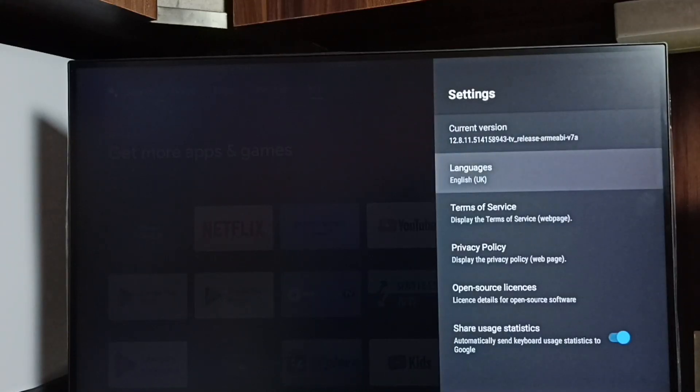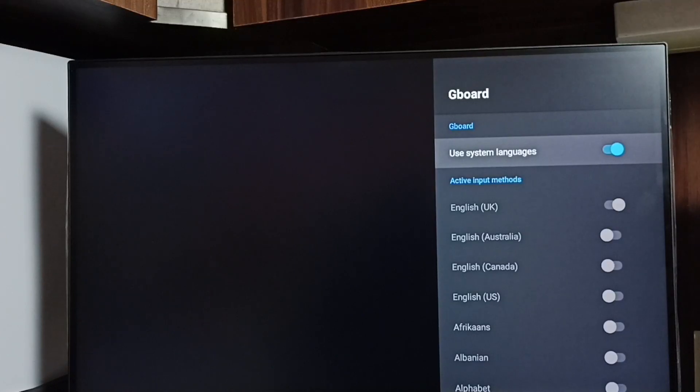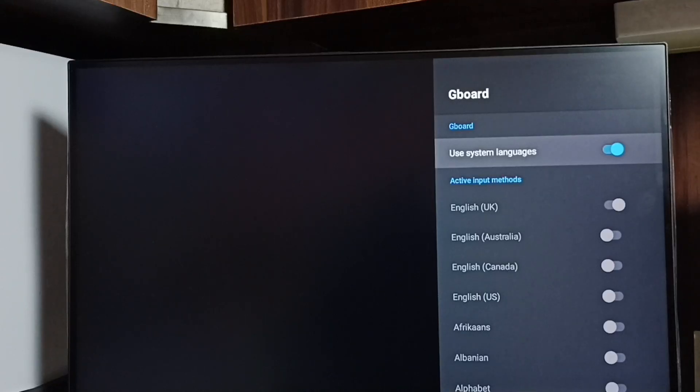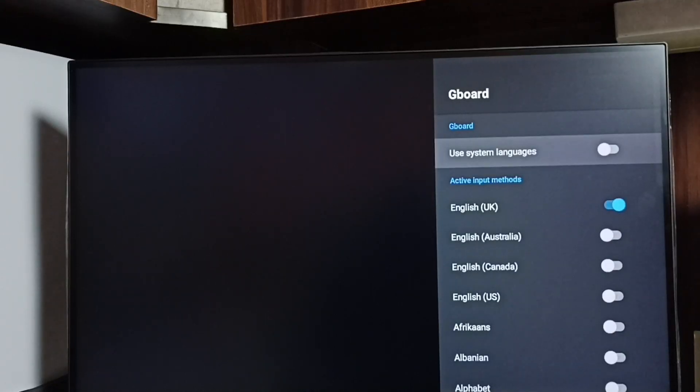Select languages. First, we have to disable the 'Use system languages' option. We need to disable it so we can add languages to the keyboard.